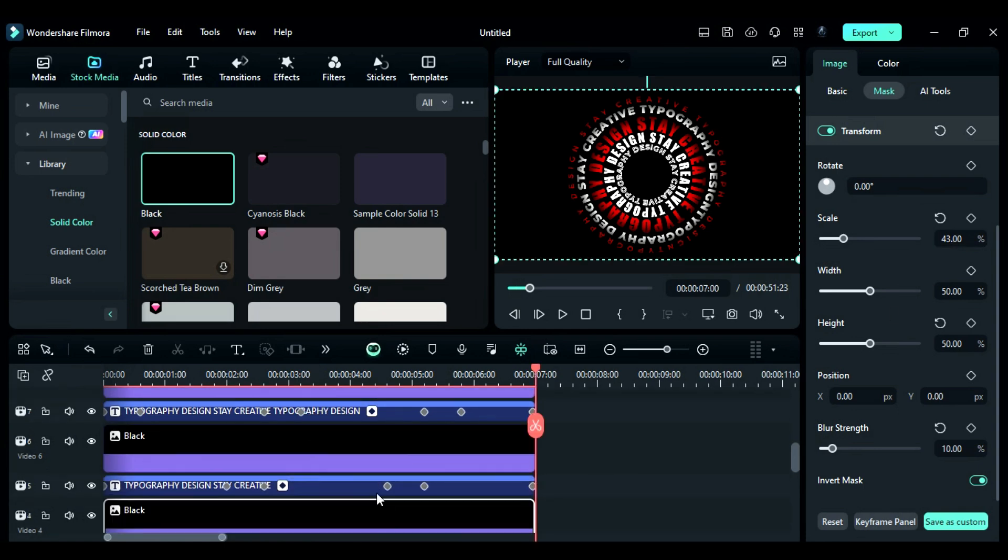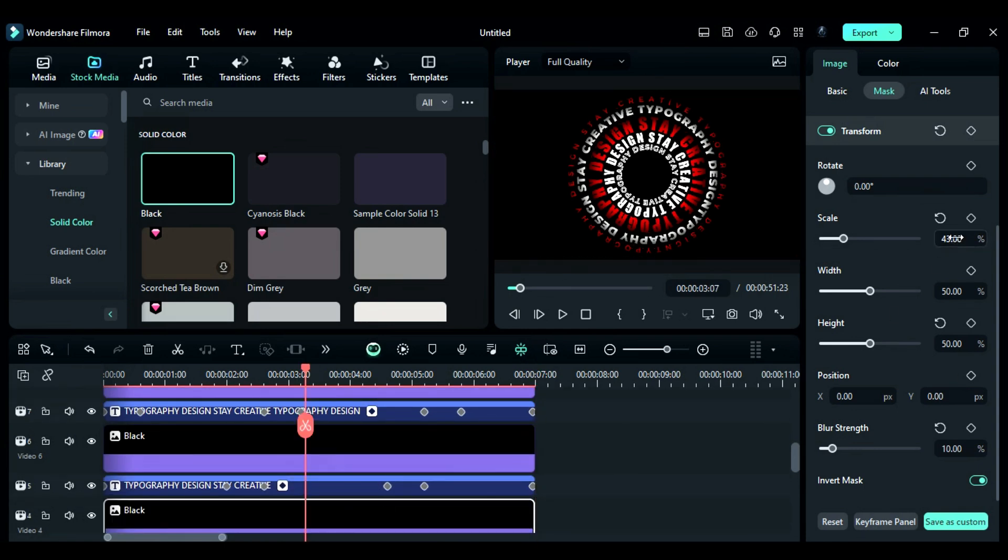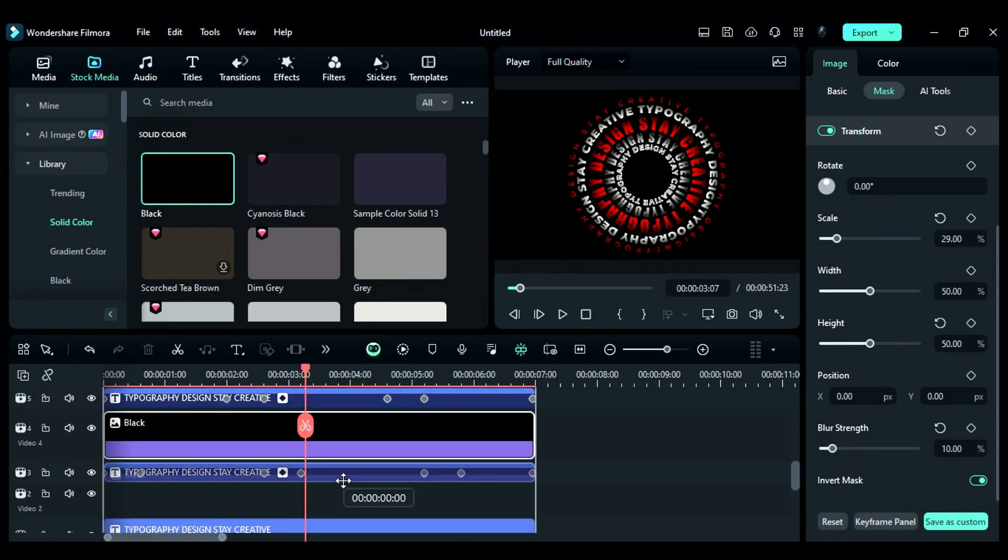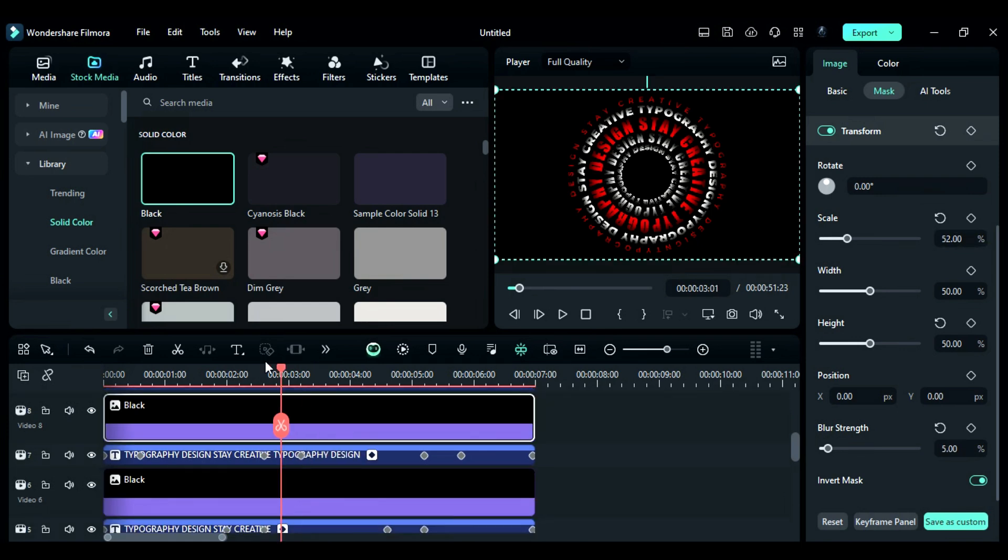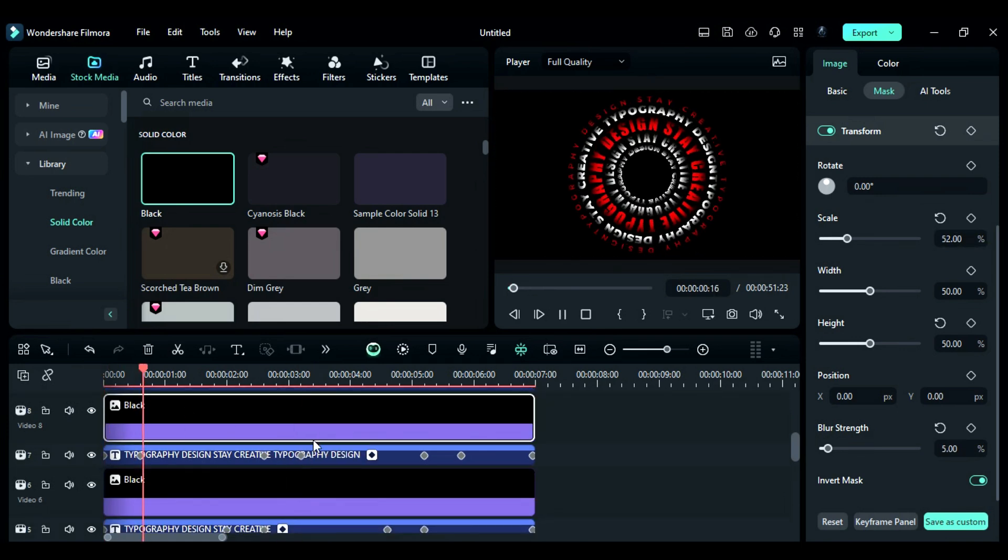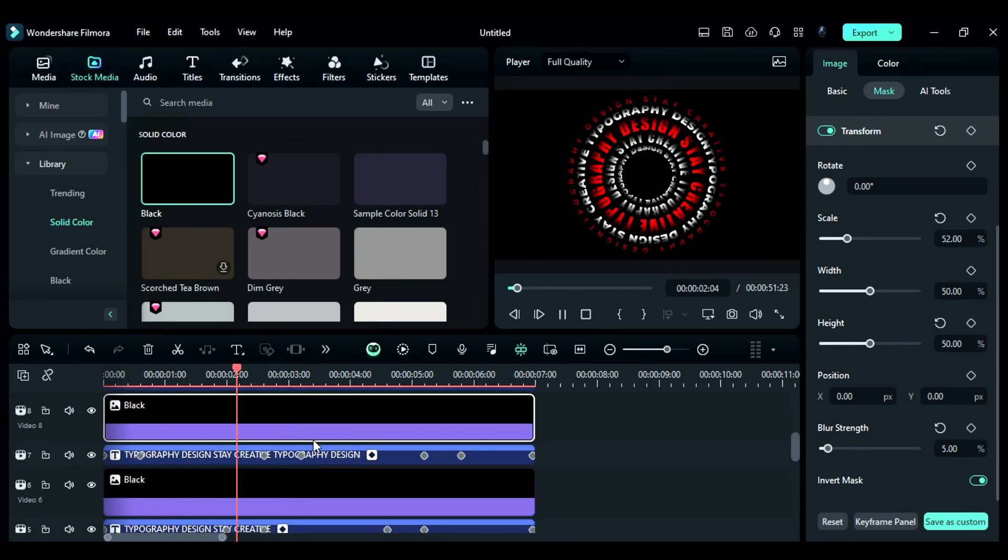Again, duplicate solid color on track 4 and 2 and follow the same steps. And once you're done with it, you'll get this cool depth effect.